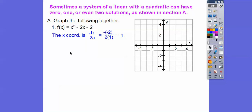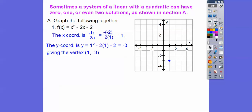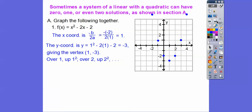Now get the y-coordinate by plugging in x = 1, giving y = -3. So the vertex is at (1, -3). Since it opens up, go over 1 and up 1² = 1; over 2 and up 2² = 4; over 3 and up 3² = 9 — same on both sides from the vertex. Place those points and carefully draw the parabola.